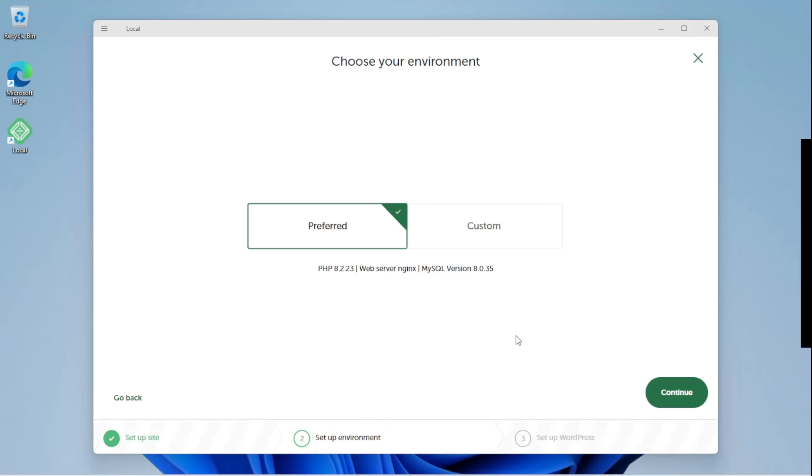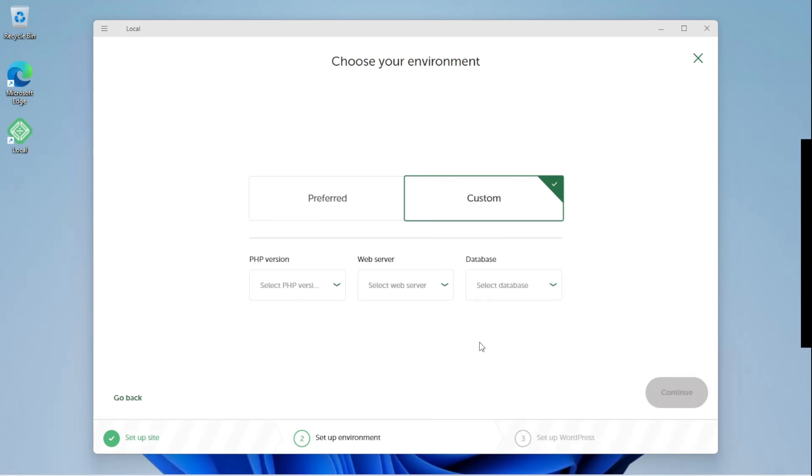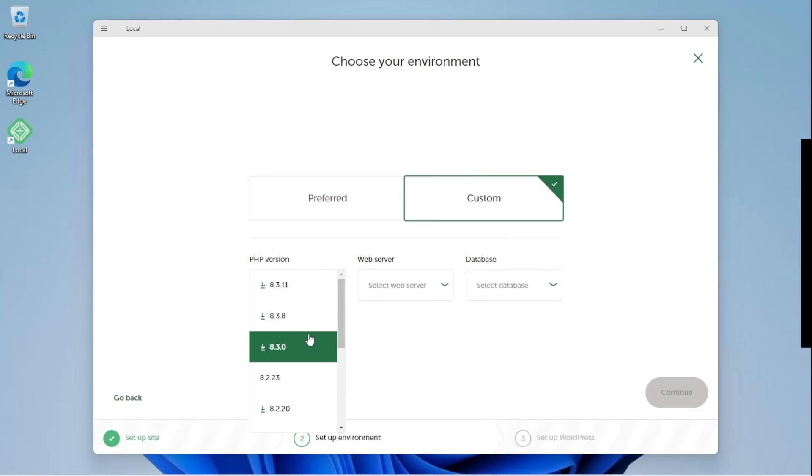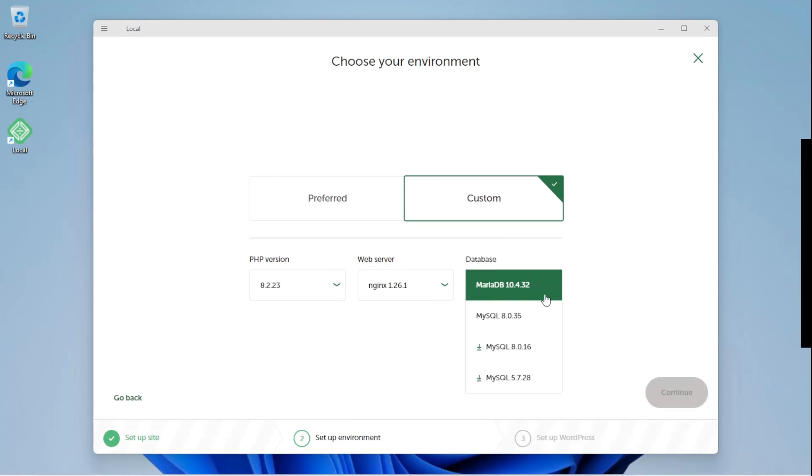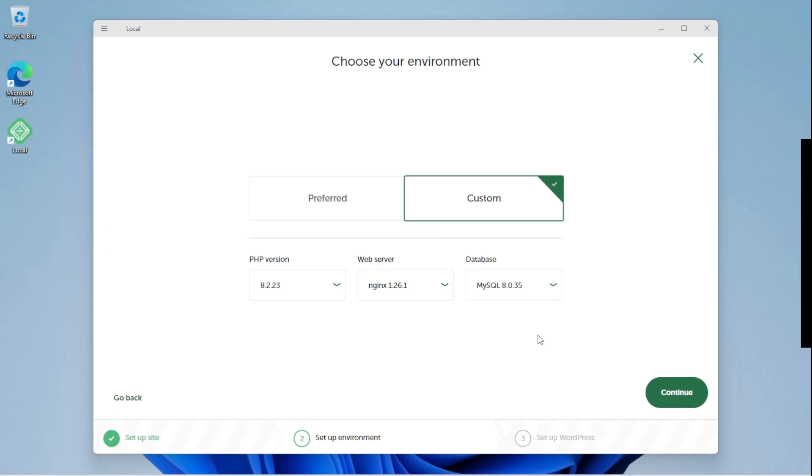You can go with the preset environment, or select a custom one. Select the PHP version that you want. Choose the server type and your database type. Once you have selected your preferred environment settings, click Continue.